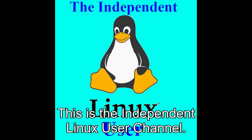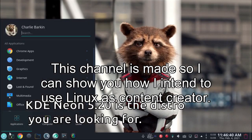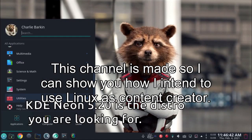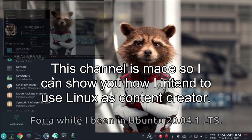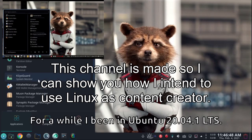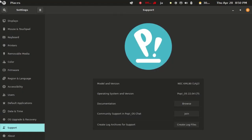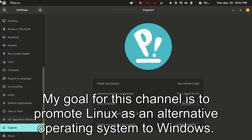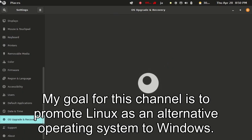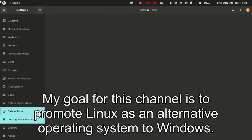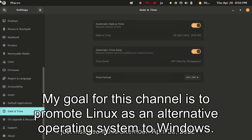This is the independent Linux user channel. This channel is made so I can show you how I intend to use Linux as a content creator. My goal for this channel is to promote Linux as an alternative operating system to Windows.